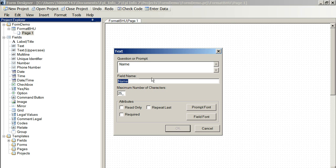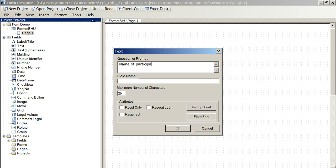Here we've got name of participant or name of patient to BHU form. And we'll just click there. Name of patient has come up as the abbreviated field name.